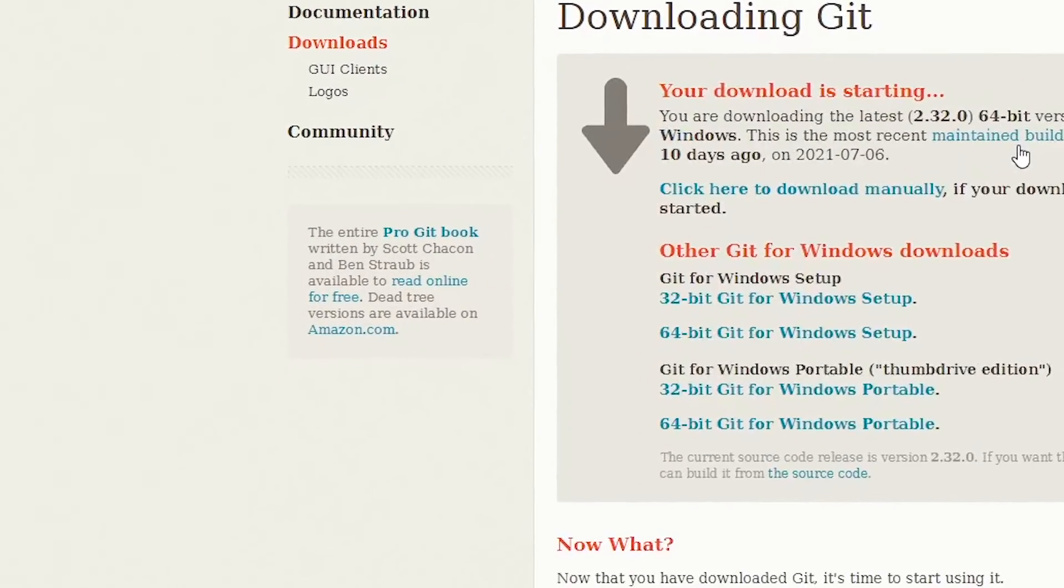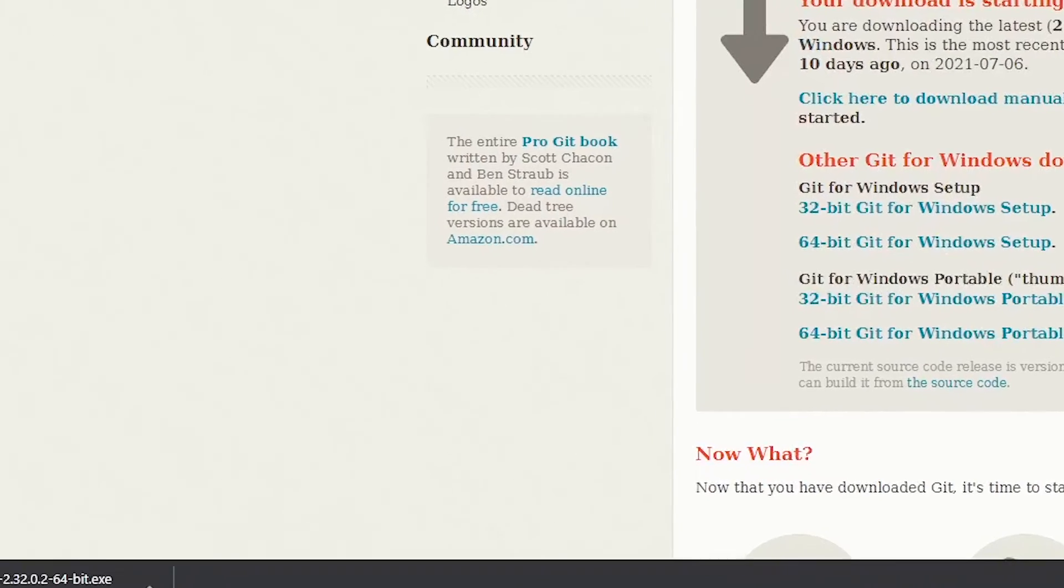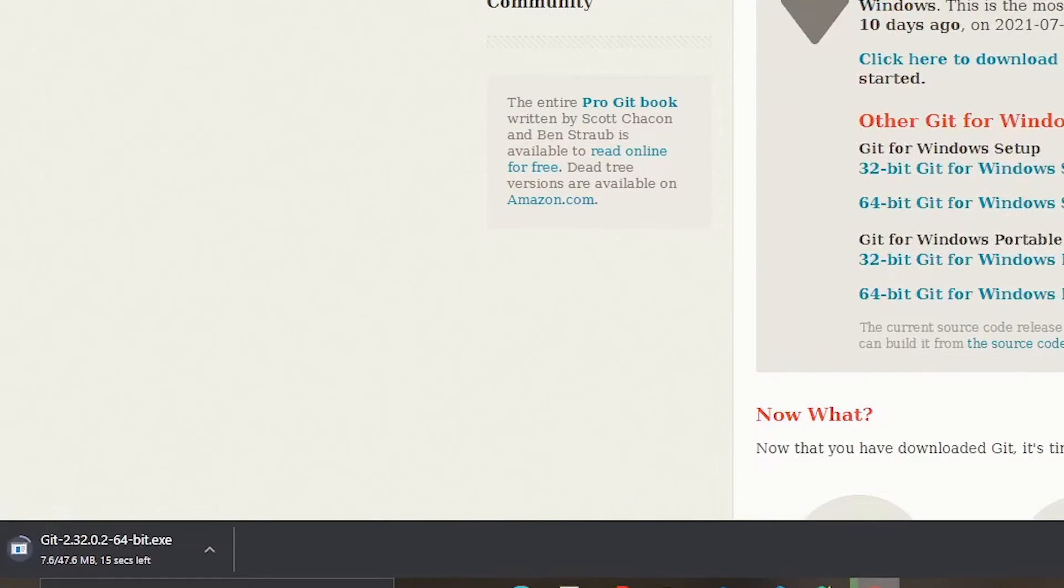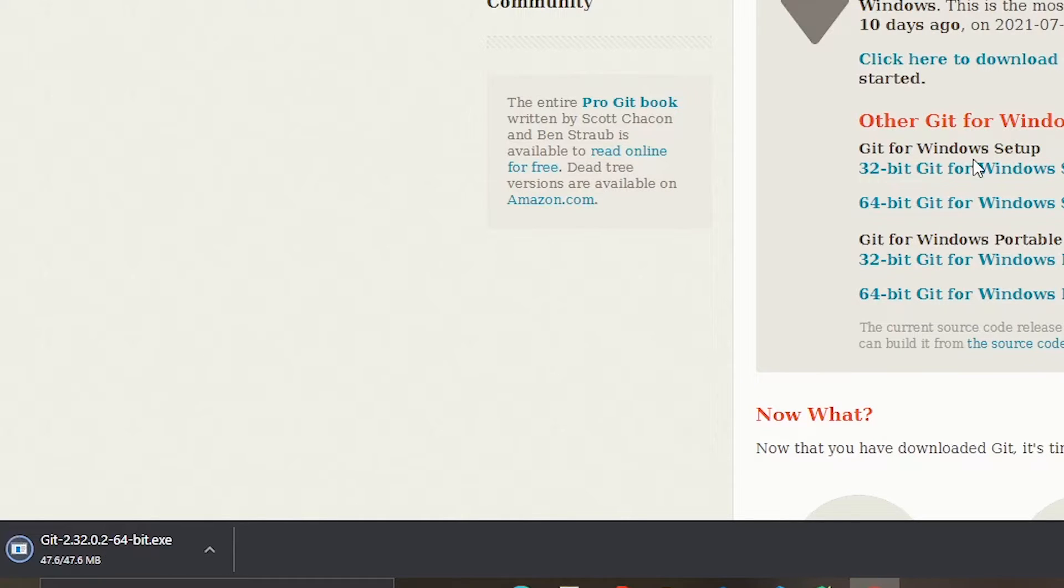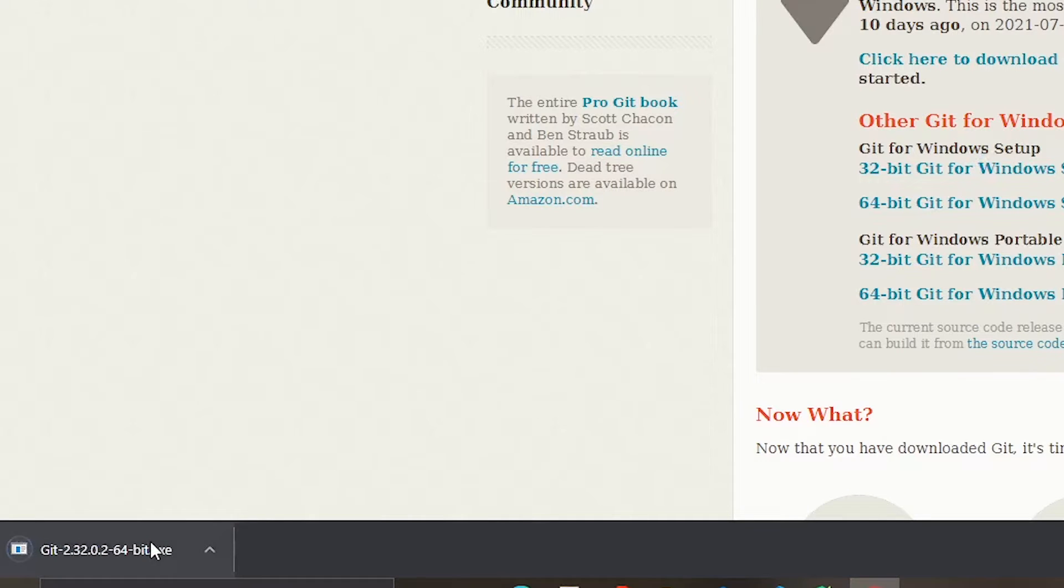And it says my download is starting. So it might take a while for your download if you have a bit of a slower internet connection like I do, but it shouldn't be too long. And I'm coming up on just a few seconds left. And now I'm going to open it when it is successfully finished.